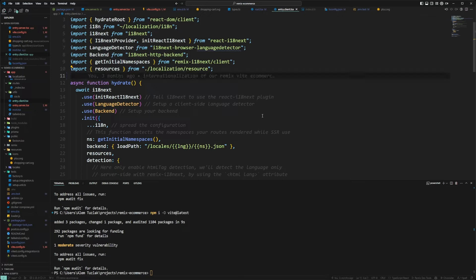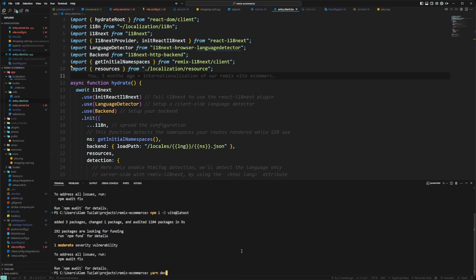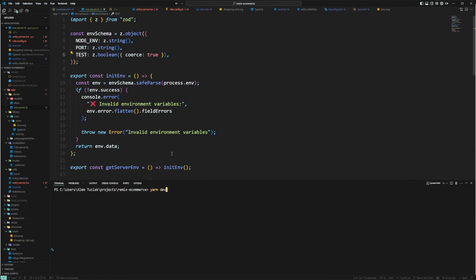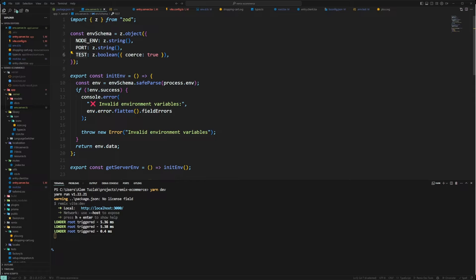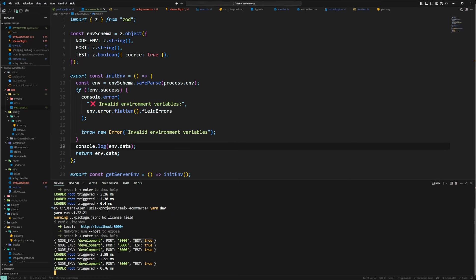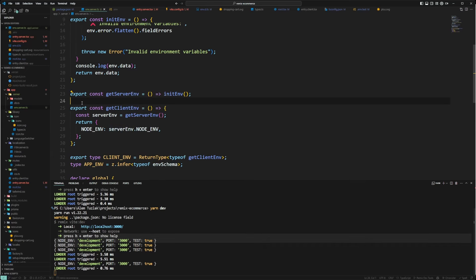That's it — I've shown you how to handle backend and frontend environment variables. The last thing I want to show you is running the development server: you can see it crashes and says 'invalid environment variables' and shows it failed in initEnvironment. If I close the app, go to environment.server, add what's missing in the .env file, and run the dev command again, it launches properly. If I console log environment.data, you can see the types are coerced — port is a number, test is a boolean, and we have the node environment.